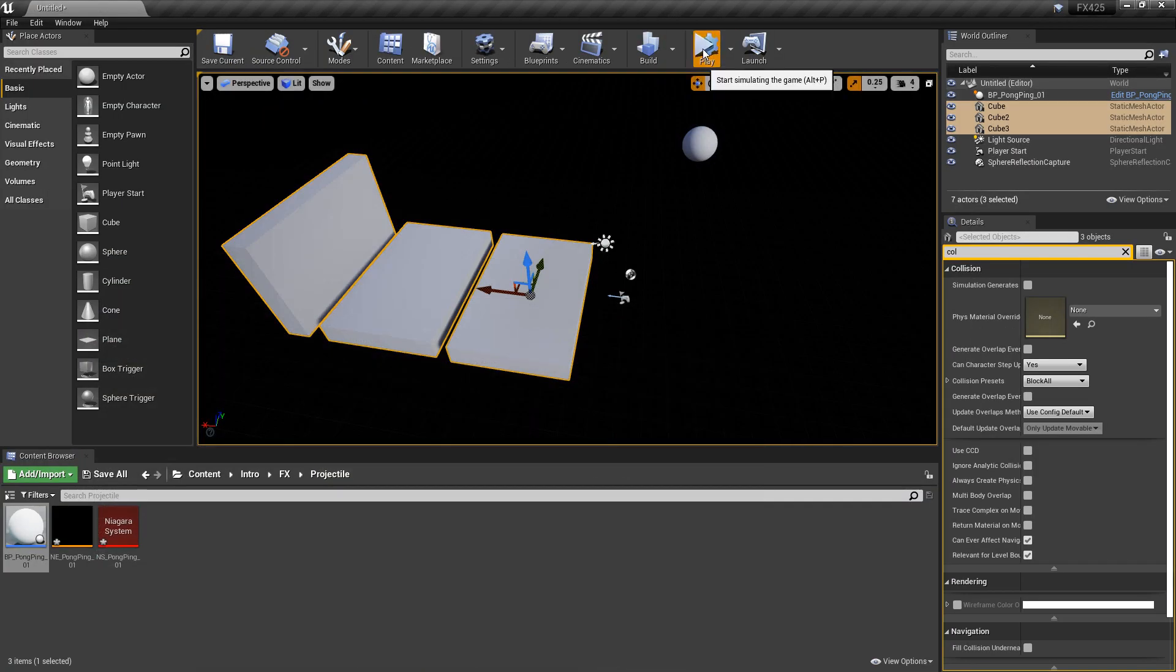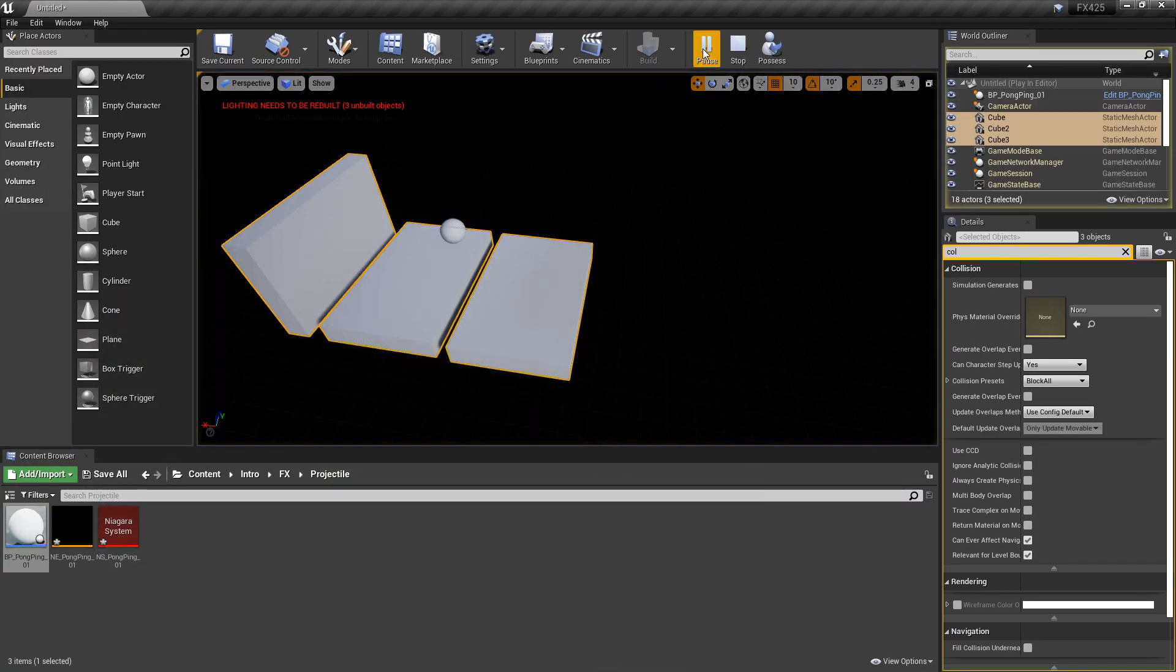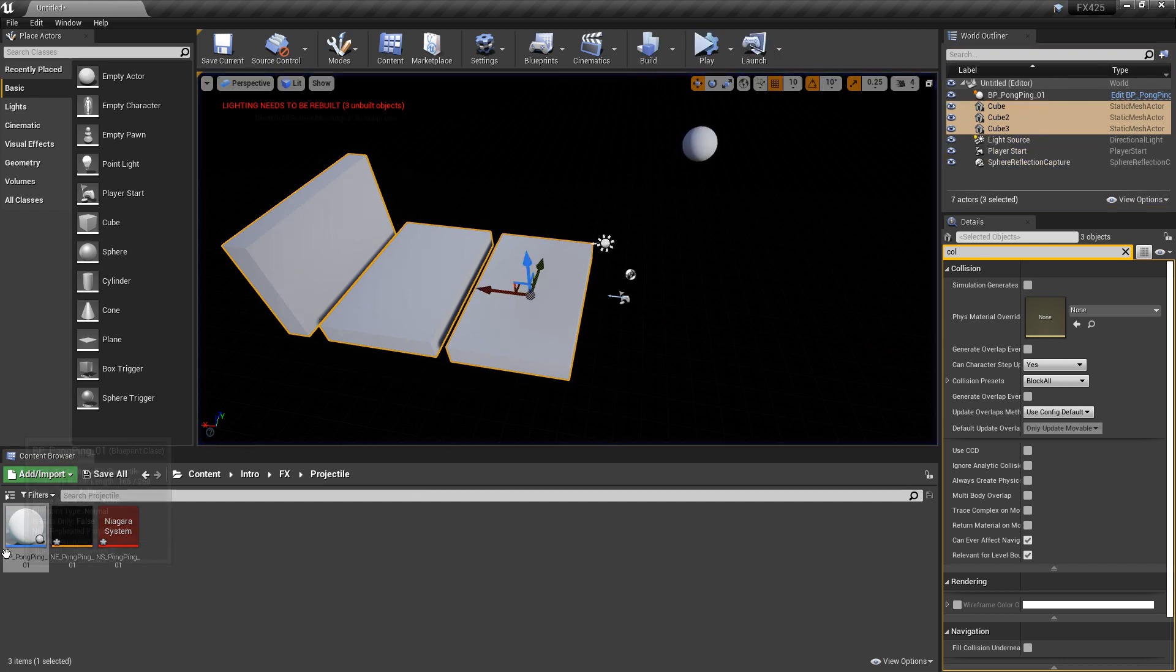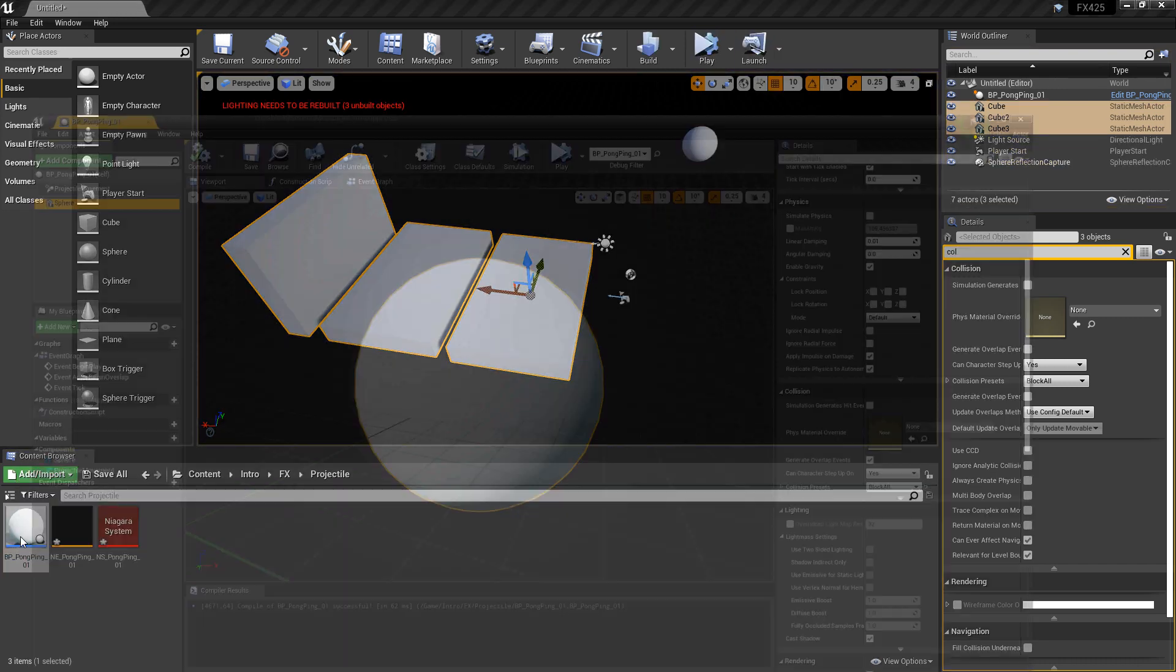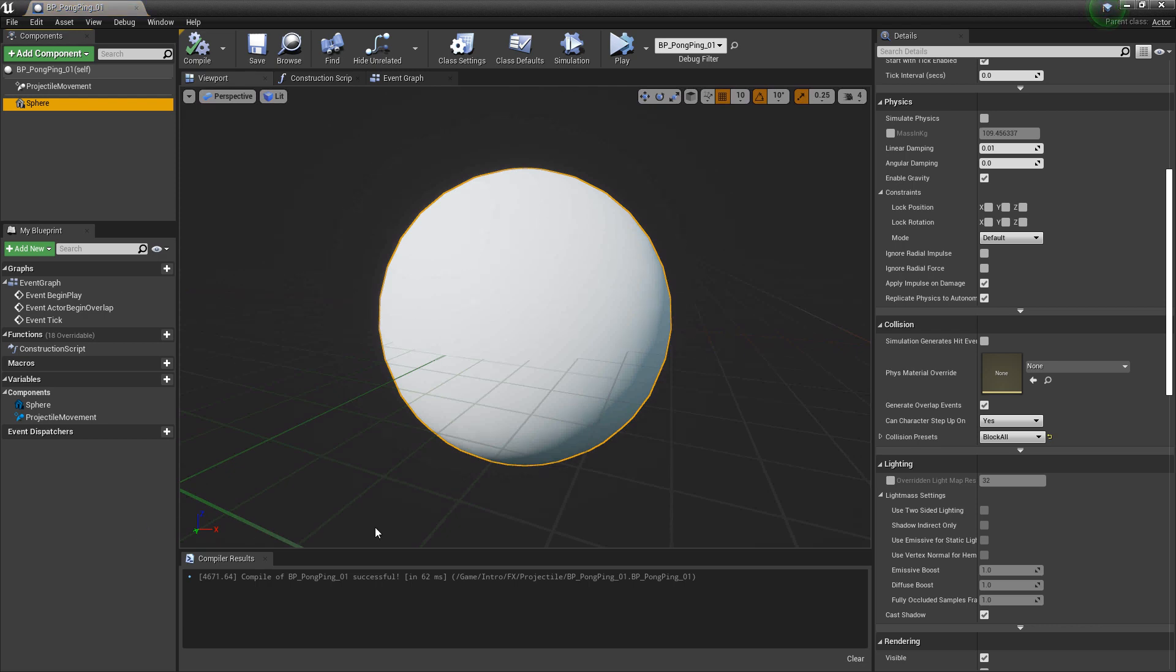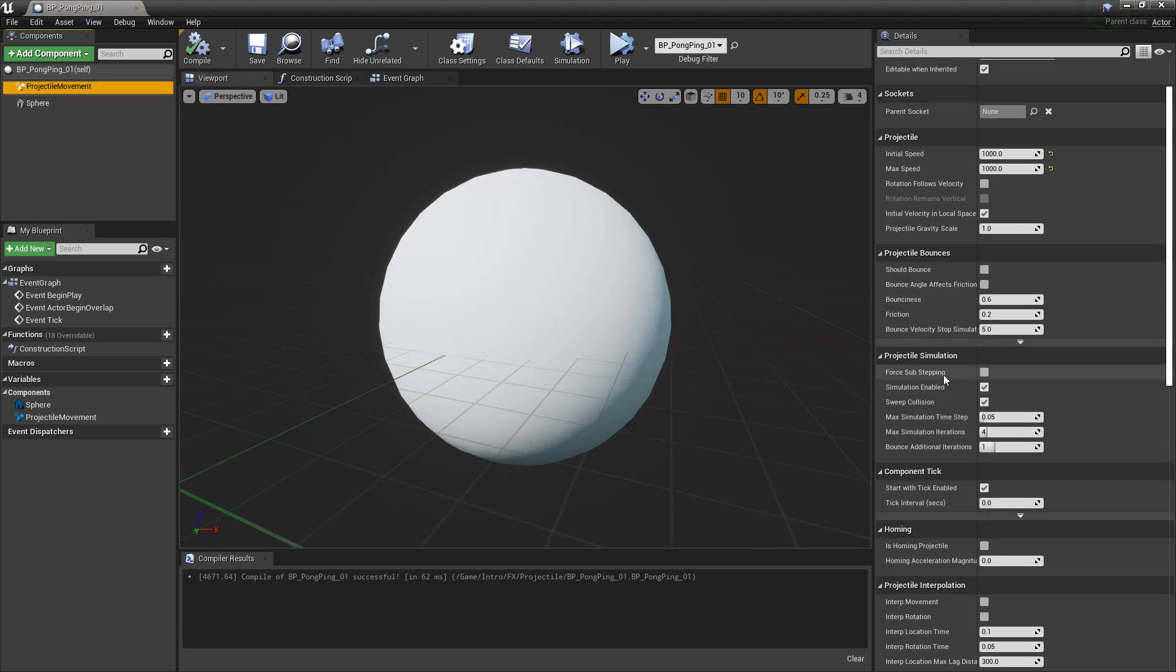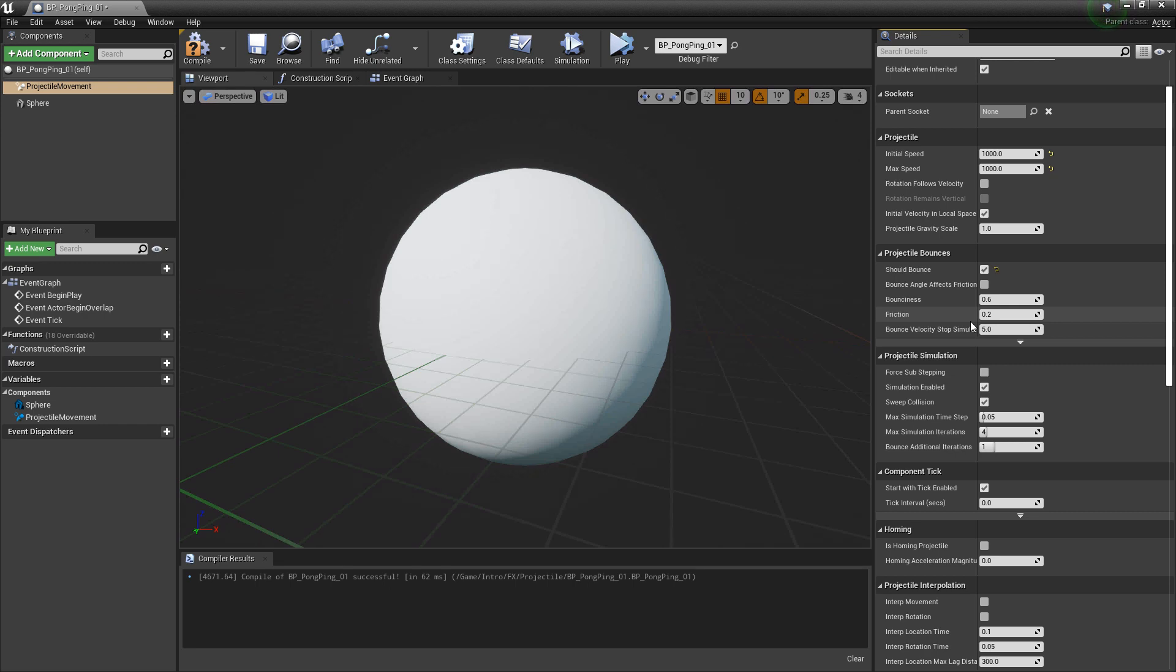And now if we go and play, you'll see that we're colliding now. Now, if you wanted this to bounce, you can come back to your BP Pong Ping. And under your projectile movement, you come up to projectile bounciness. You can turn on should bounce, and then there's a bunch of other settings under here for how you would want it to bounce.